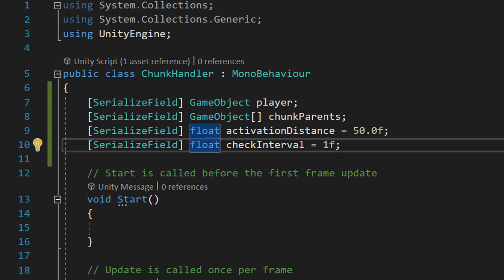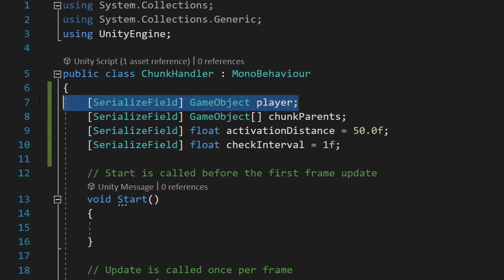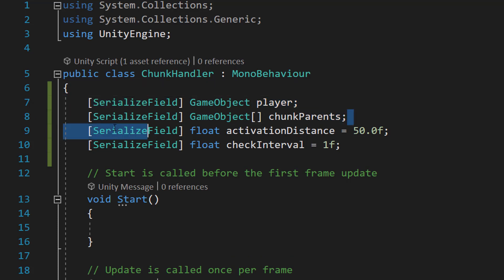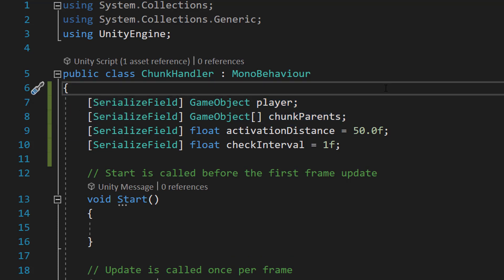Okay, what's going on here? So we're going to need a reference to the player because we need to get the player's distance whenever we do a chunk update. We need an array to store all of the chunks that are going to be part of the world we want in our open world system.